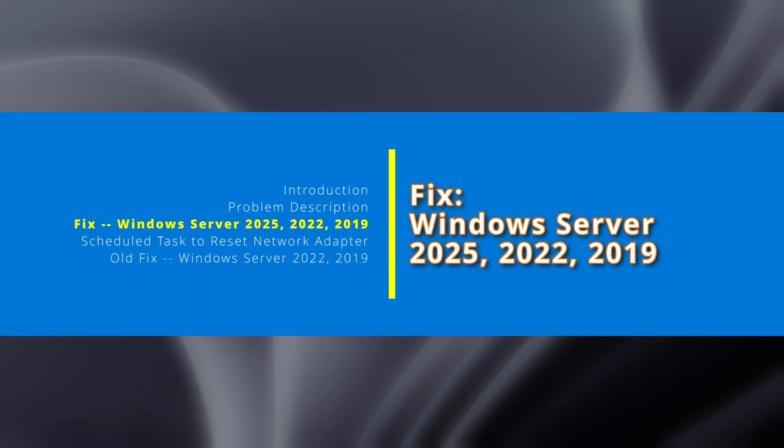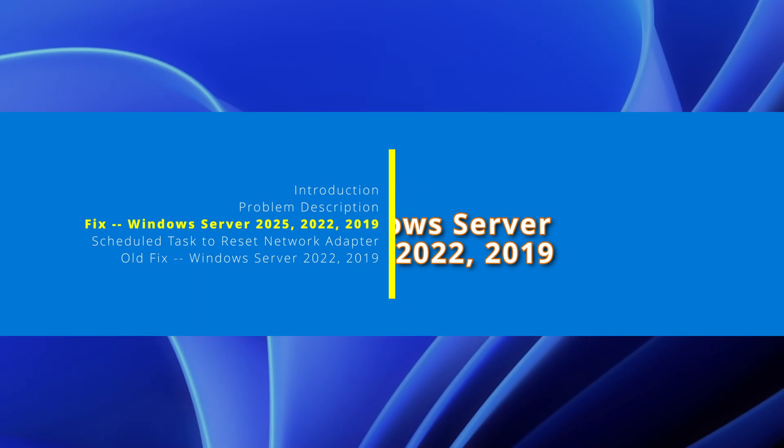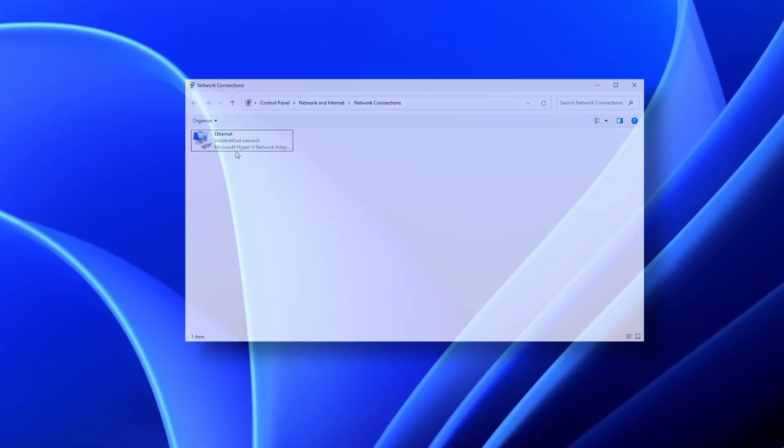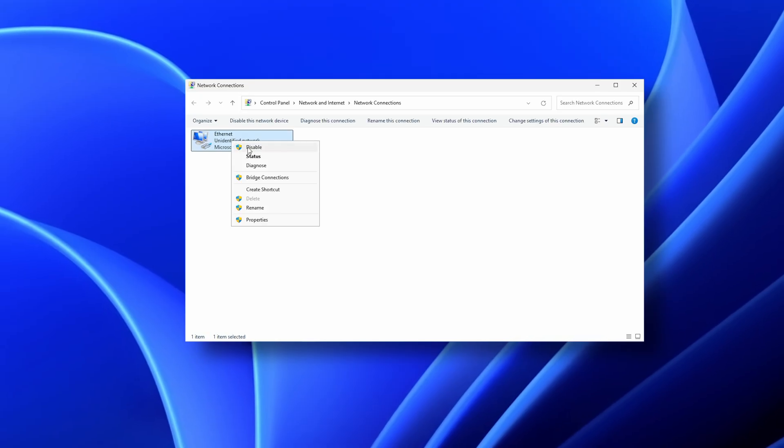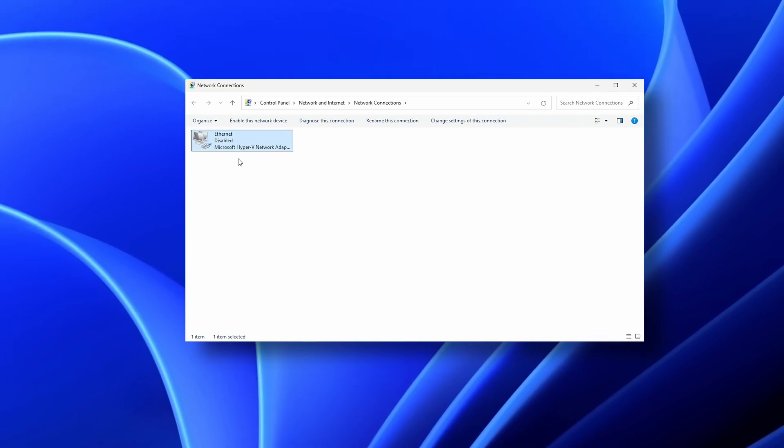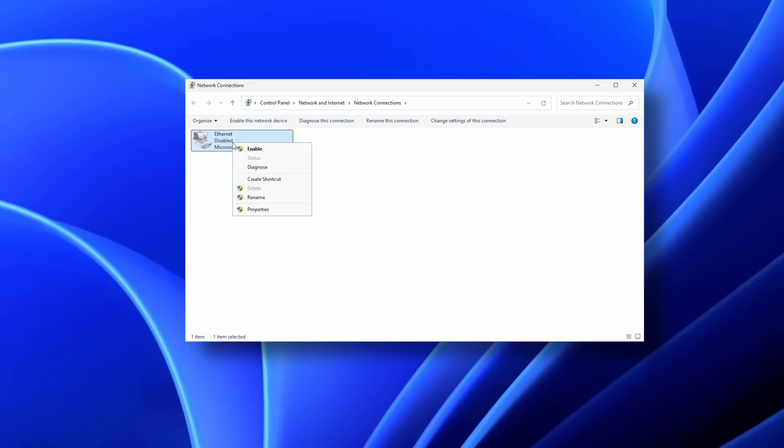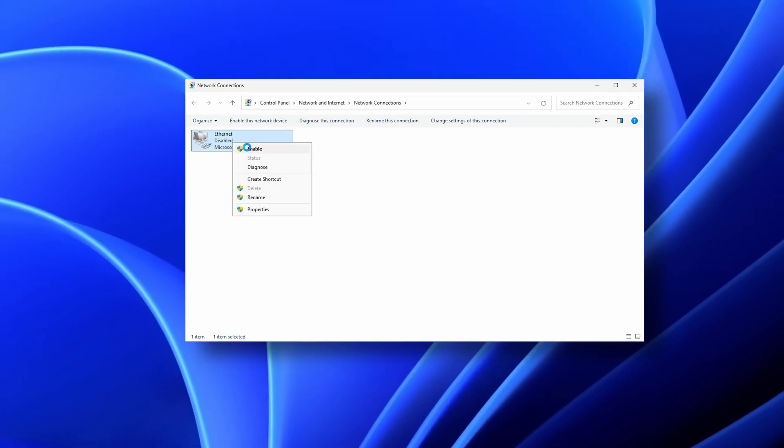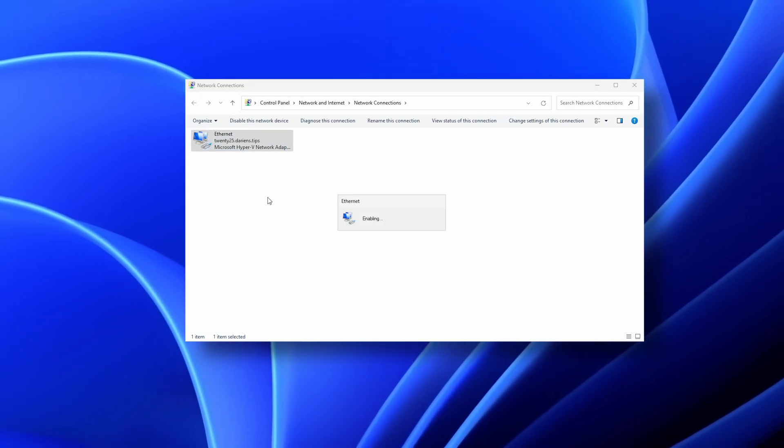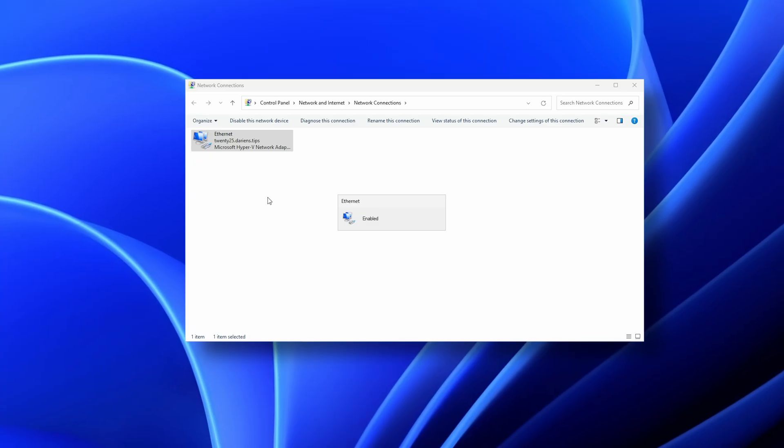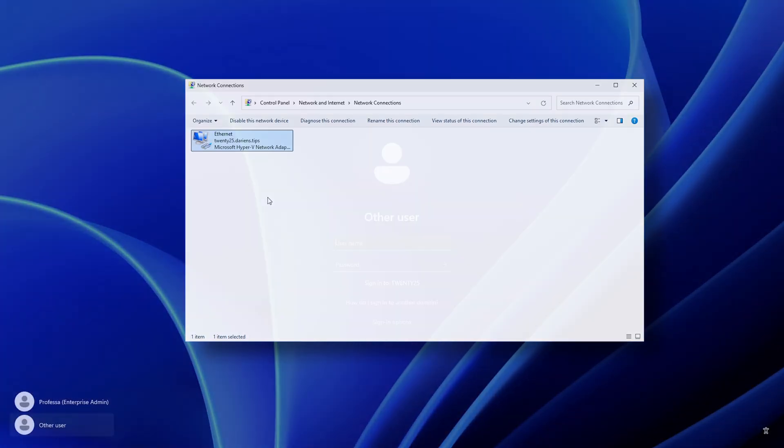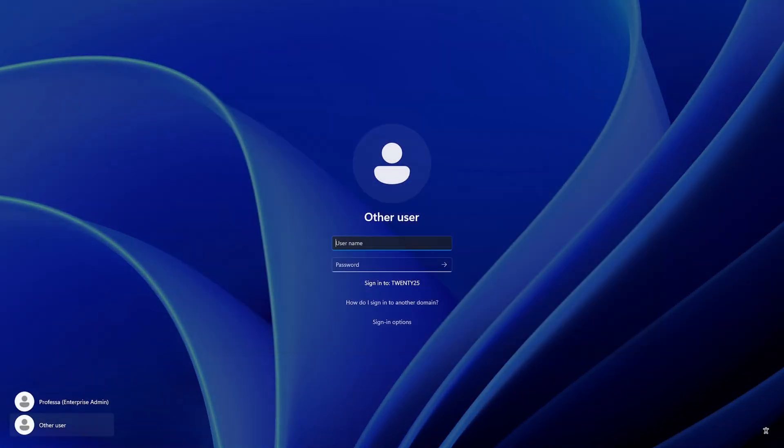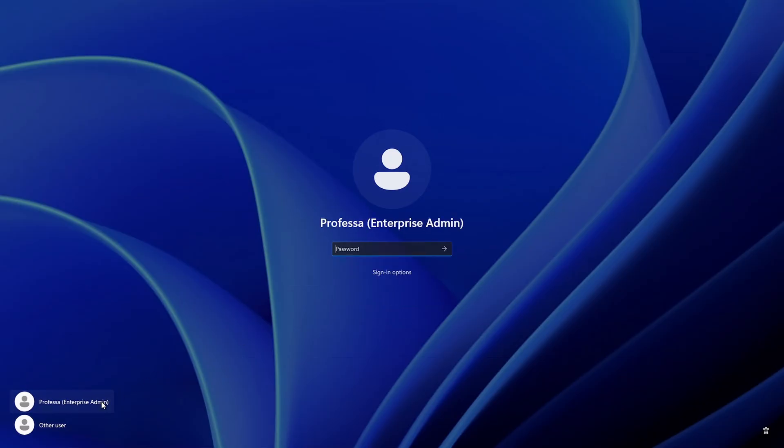The old documented fix for Windows Server 2022 and 2019 does not work for Windows Server 2025. A reliable workaround that works for all operating systems is to restart the network adapter that's connected to the domain. Although this sounds extreme and disruptive, it takes less than a second and can be scheduled to run at system startup.